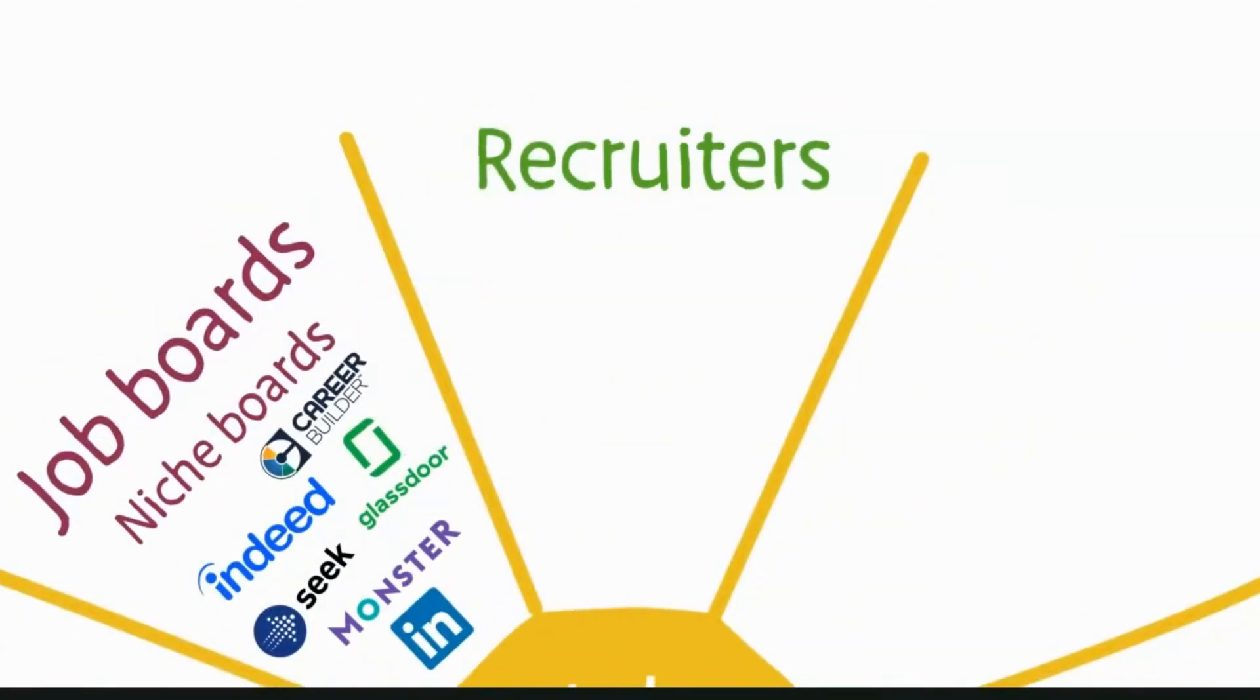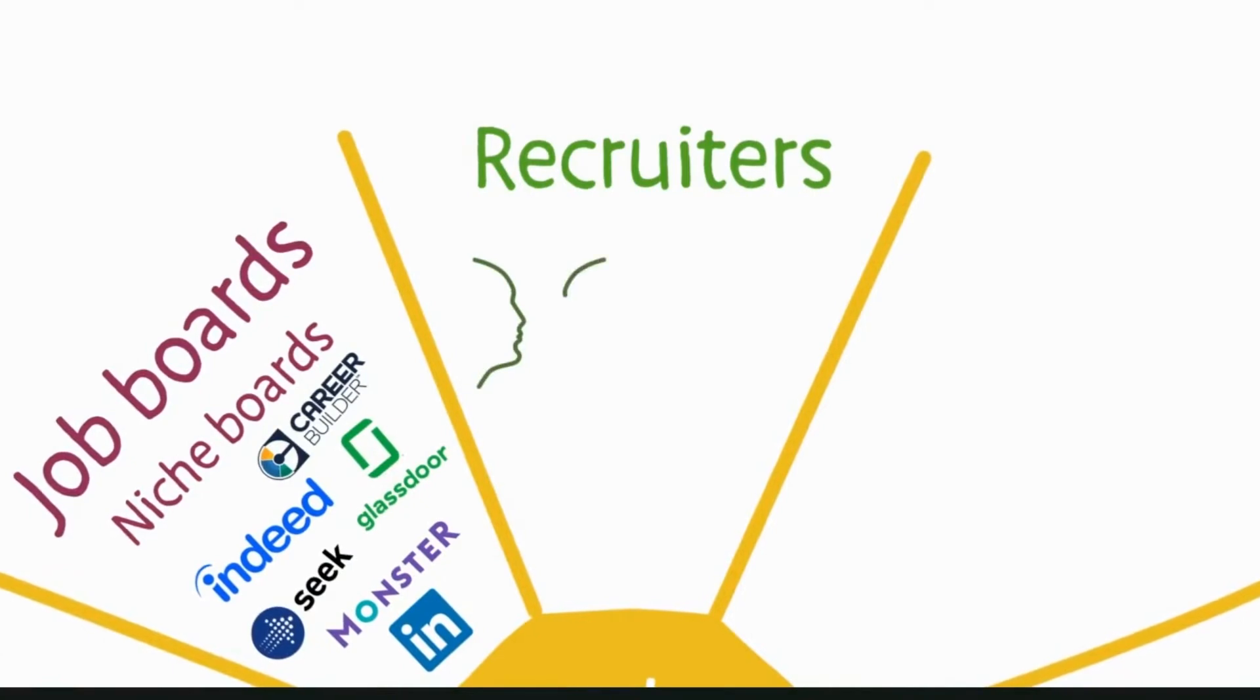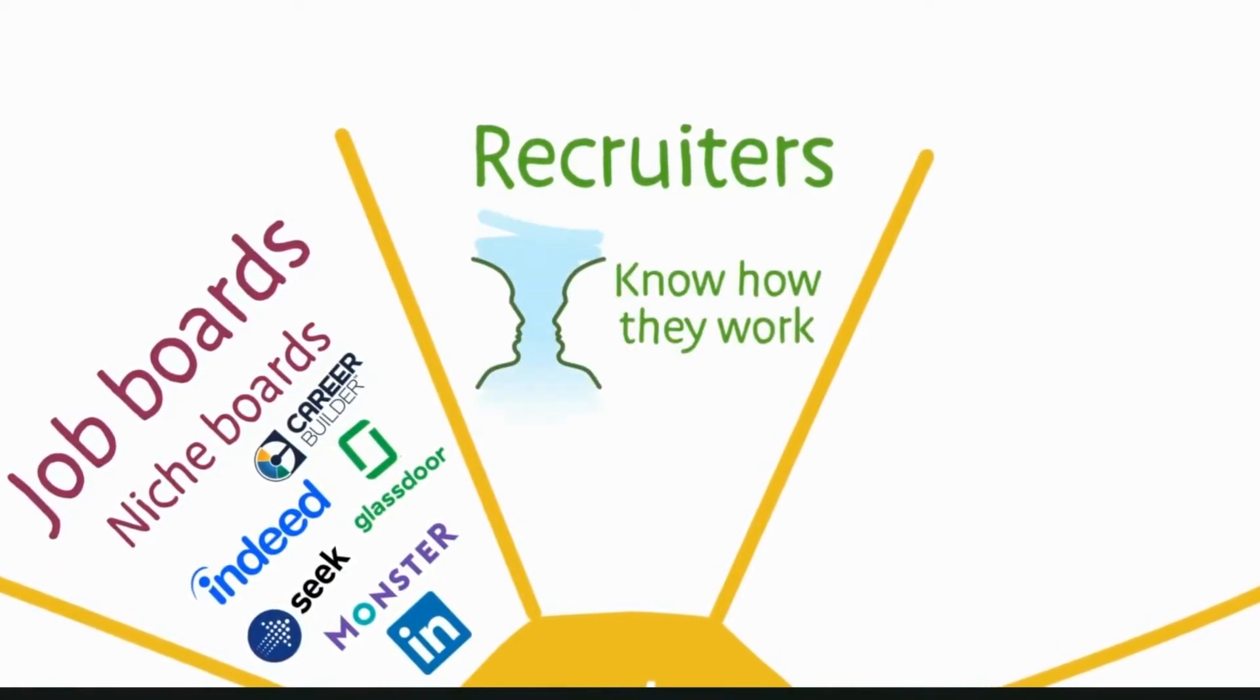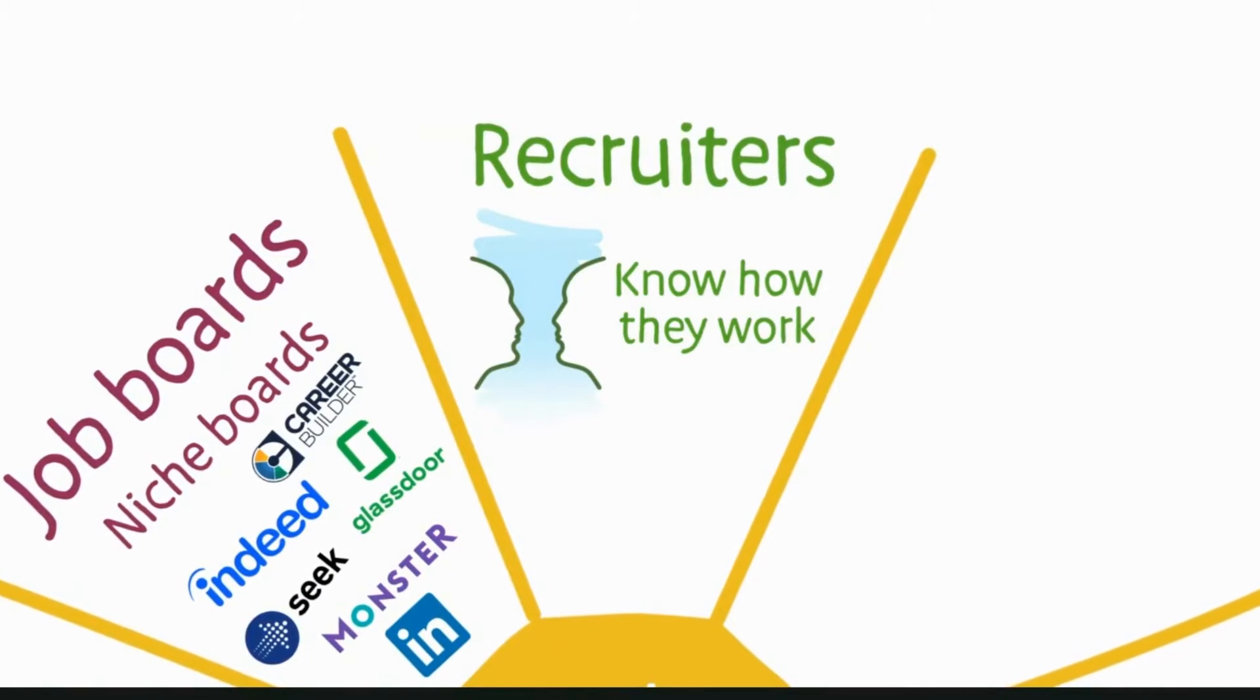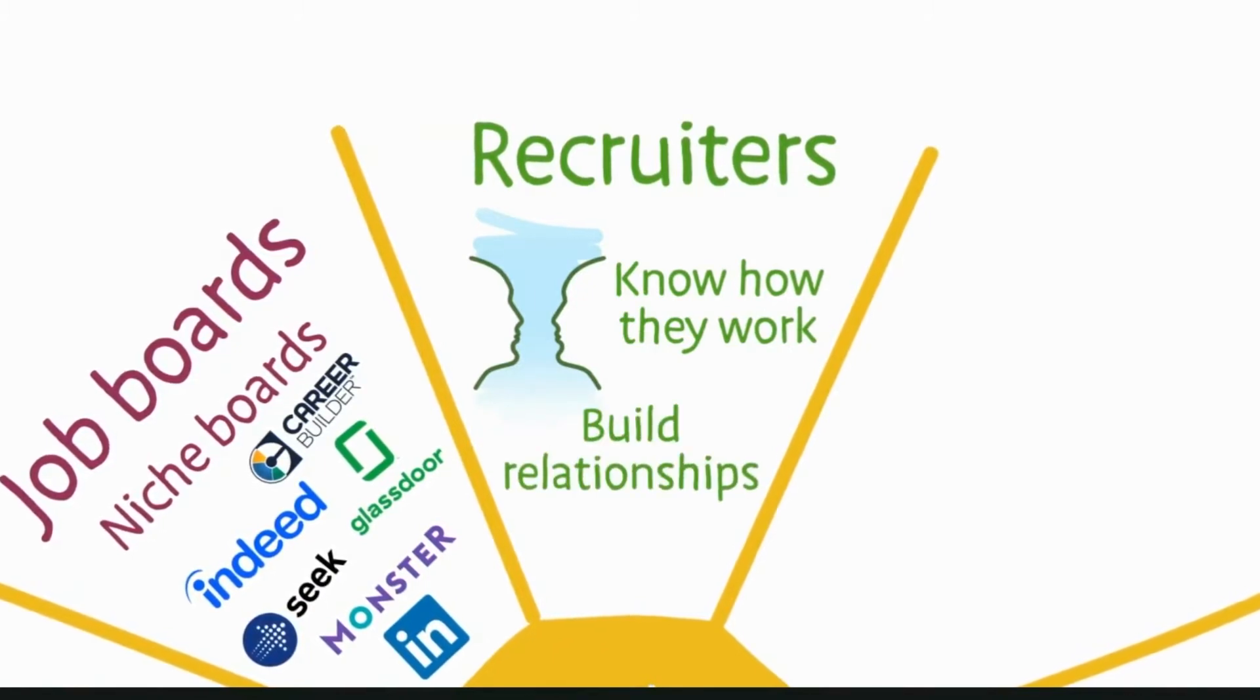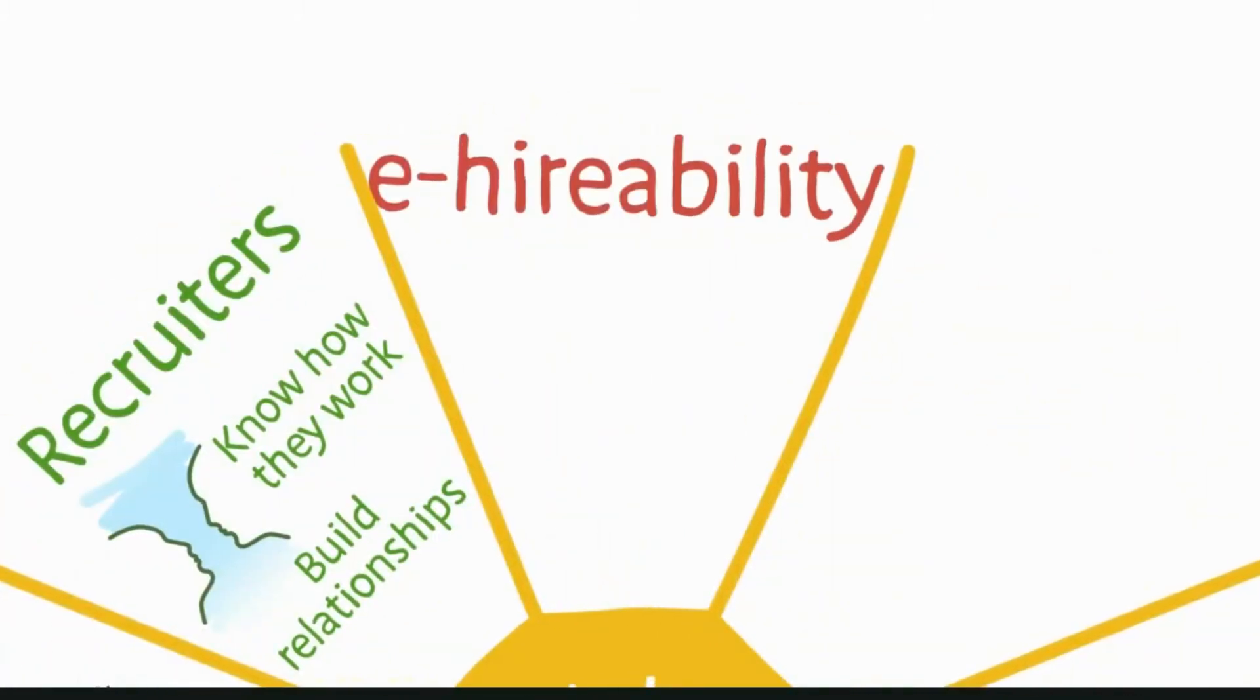Recruiters are likely to play a big part in your job hunt, so learn how they work. Remember they often have areas of specialism, and learn how to build relationships with them. You need to be hireable to get a job.